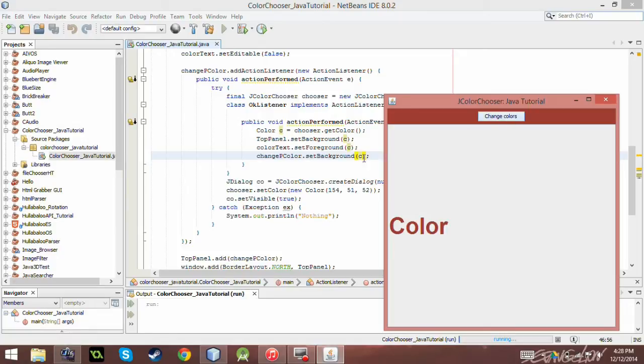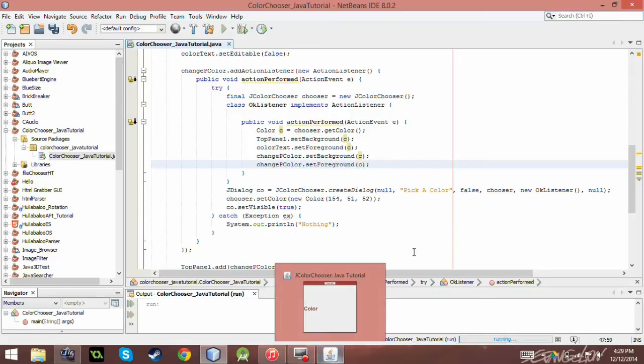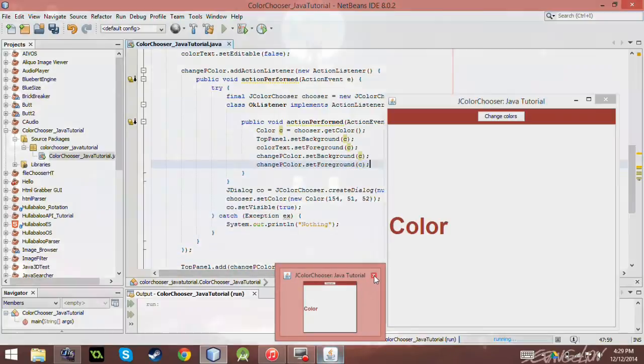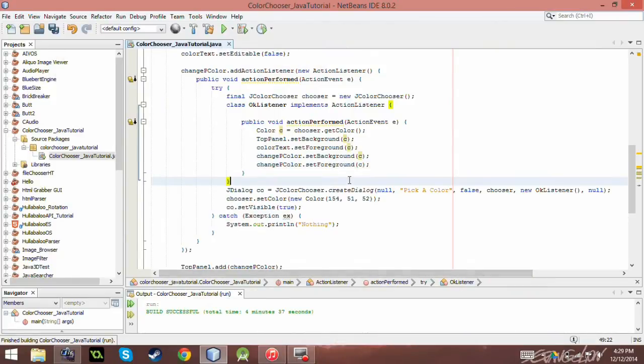So if I said, so if I did change p color dot set foreground to C. And I, of course, restart this wonderful program here. And I rerun it.